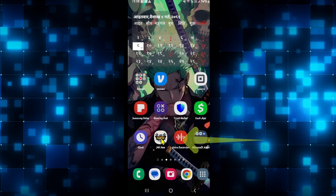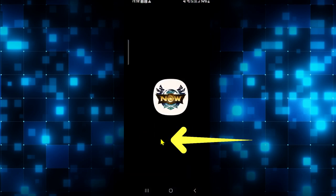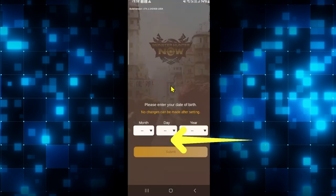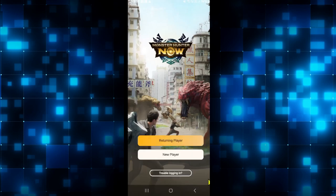First of all, open up the Monster Hunter Now game on your device. Once the game is loaded, you will be asked to enter your date of birth. After entering your date of birth, tap on the submit button.